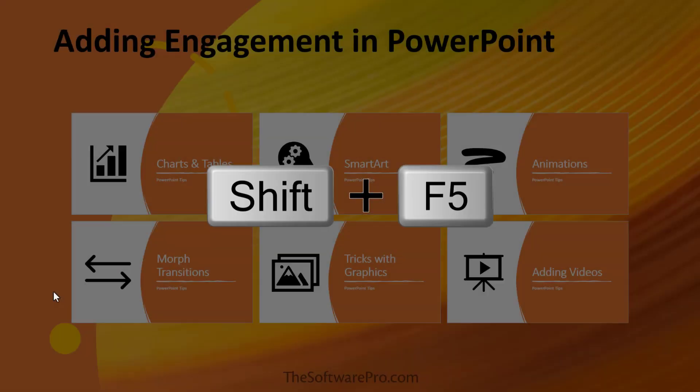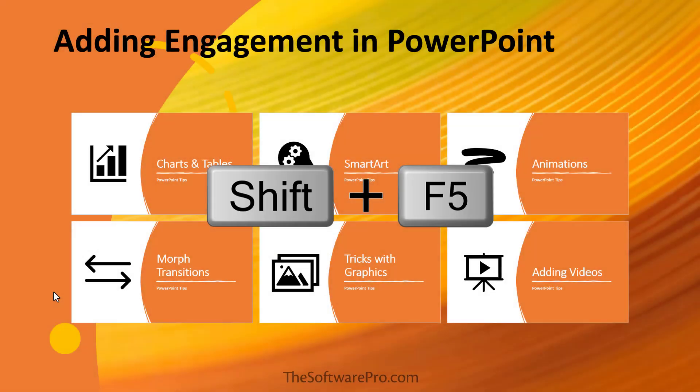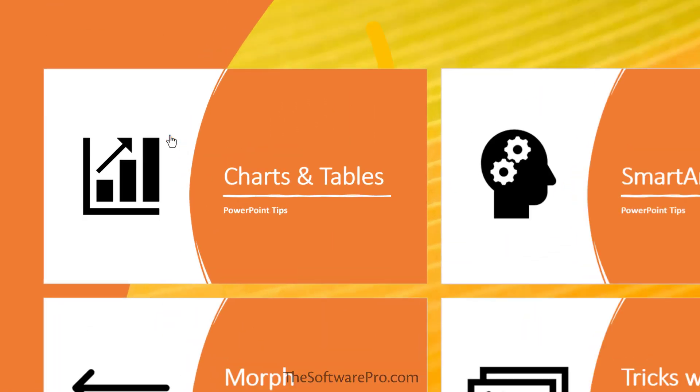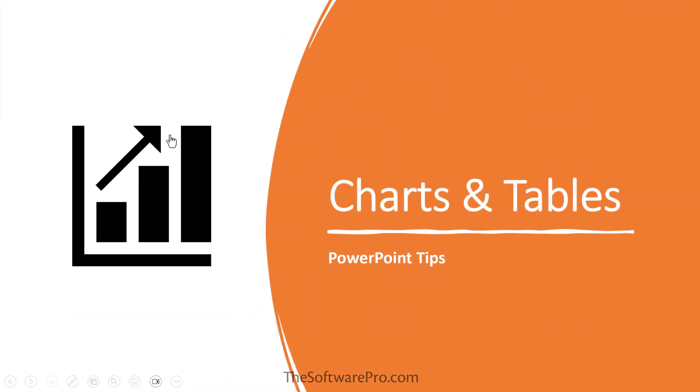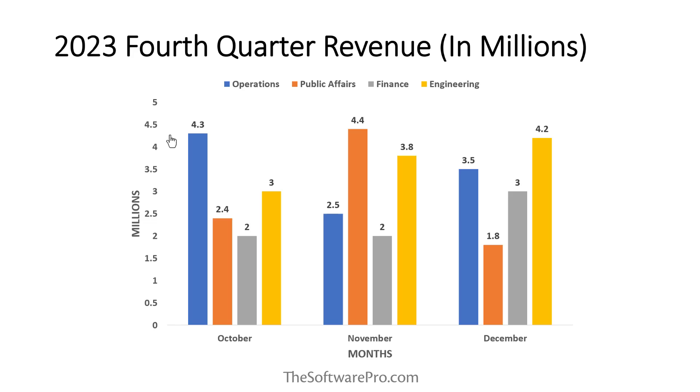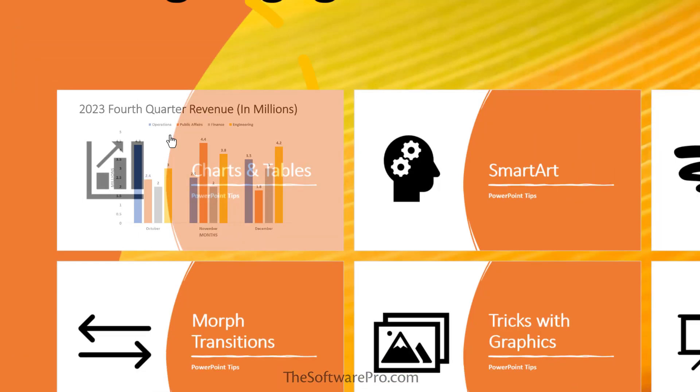I'll press Shift F5 to launch my presentation from the current slide. Next, I'll move to Charts and Tables, zooms in, so it's actually going to that slide in the presentation, I'll navigate through these. When I'm done, it zooms back out.